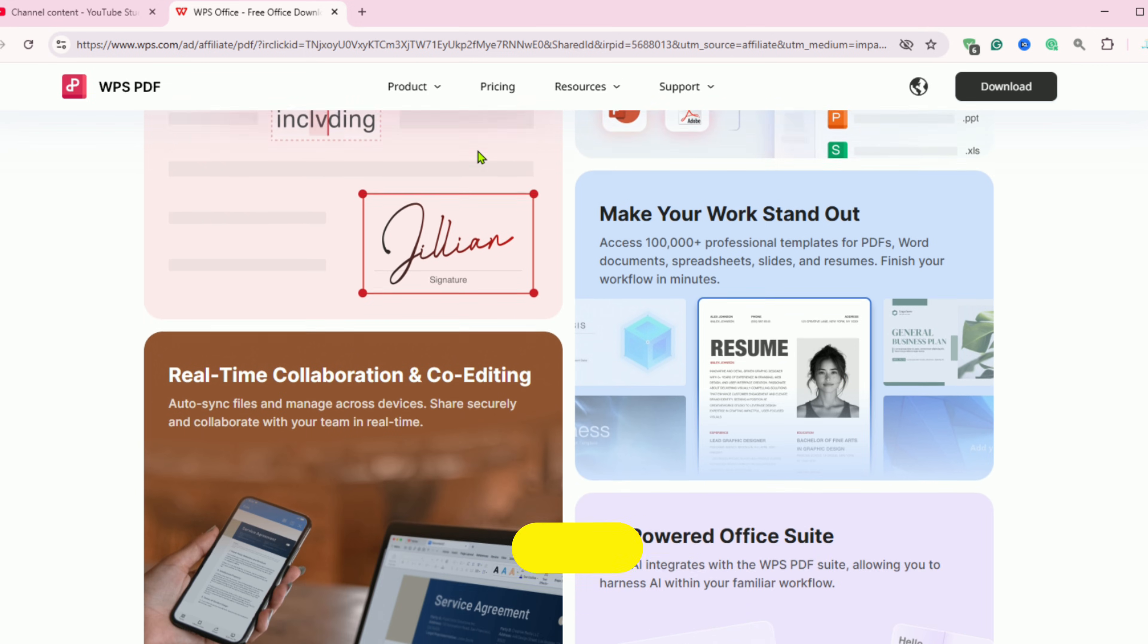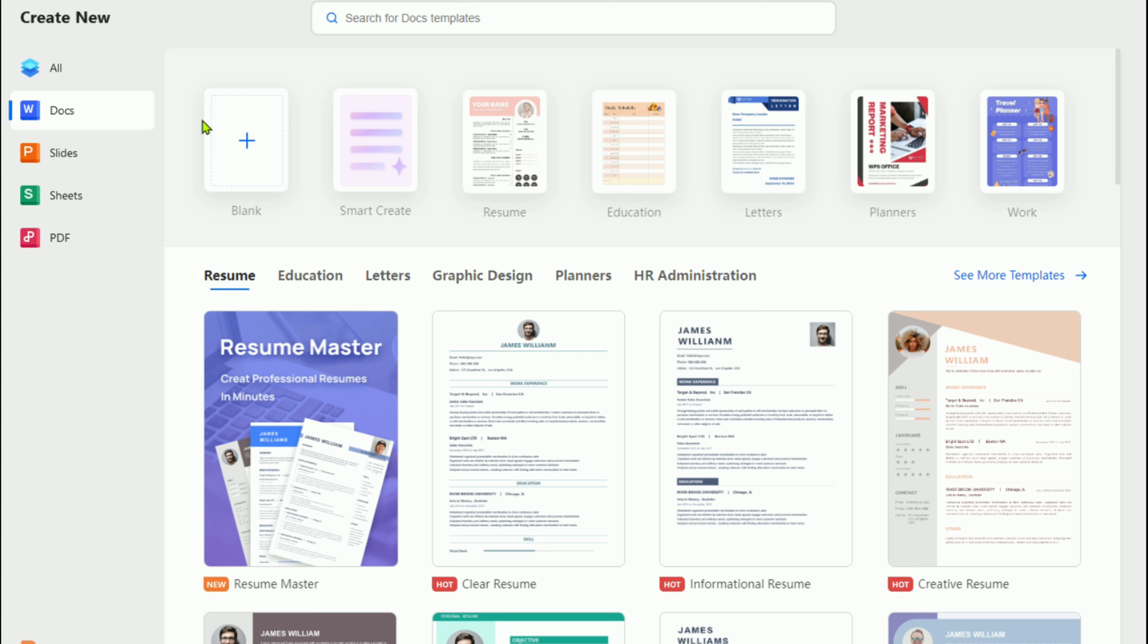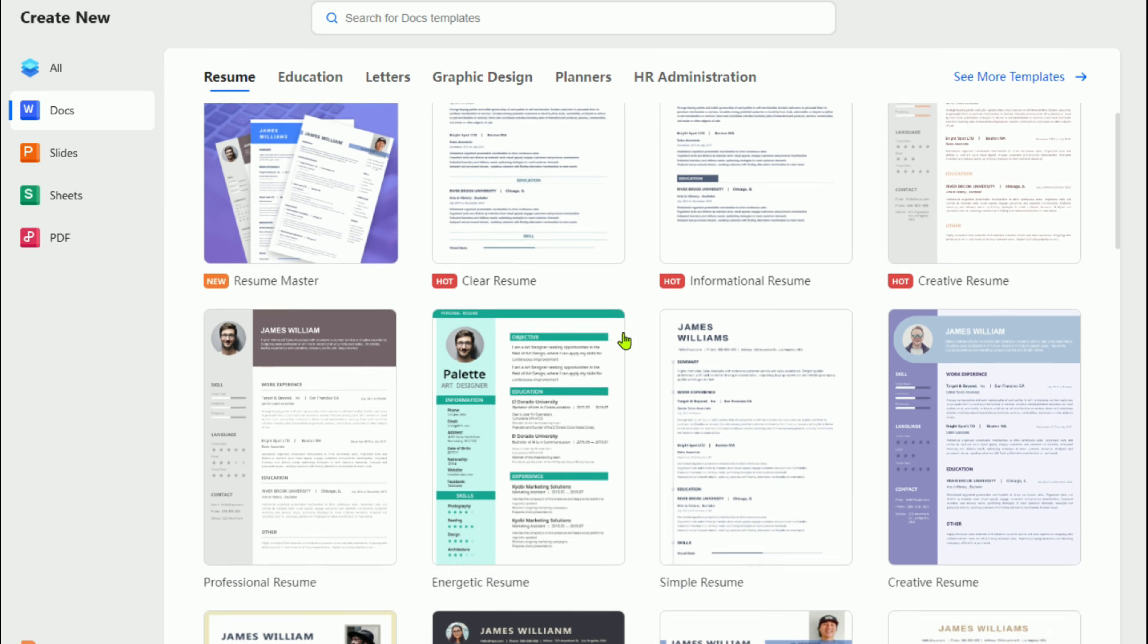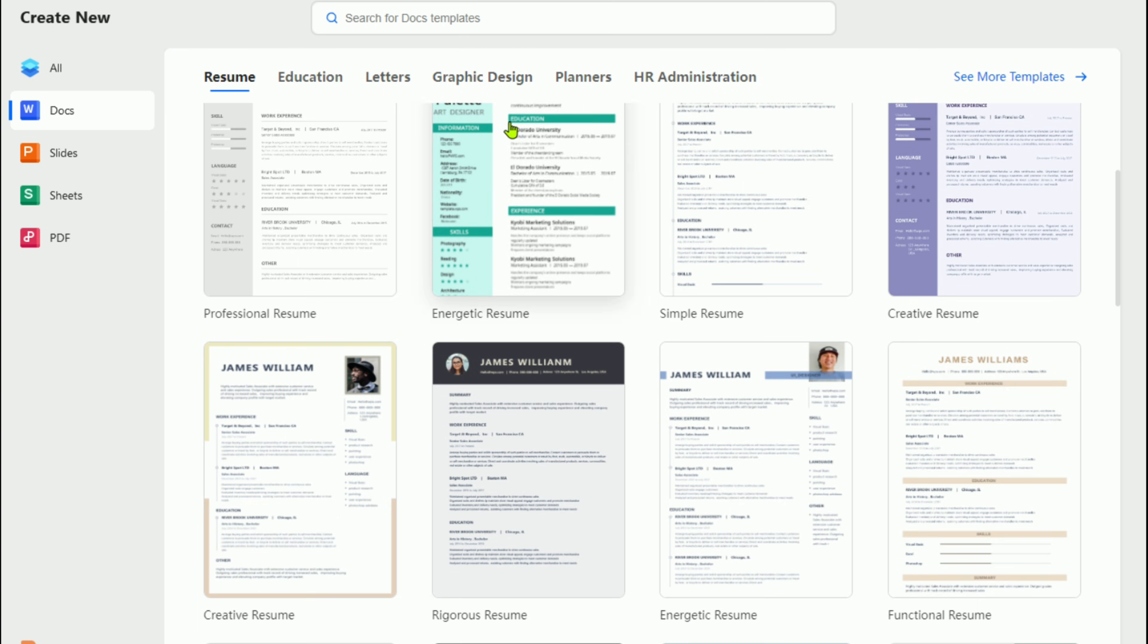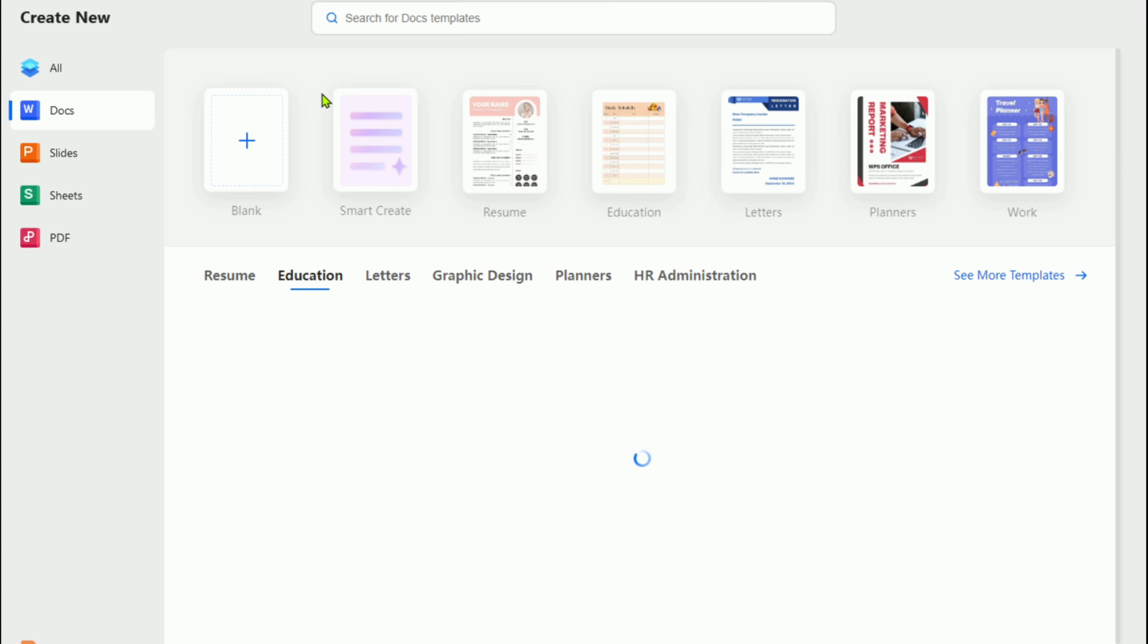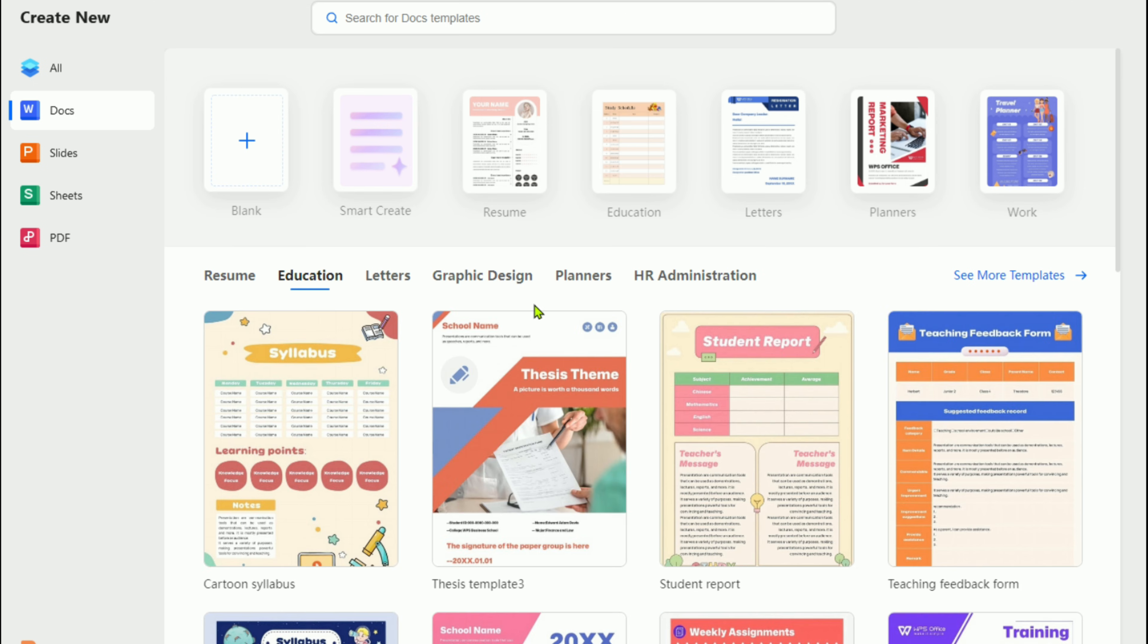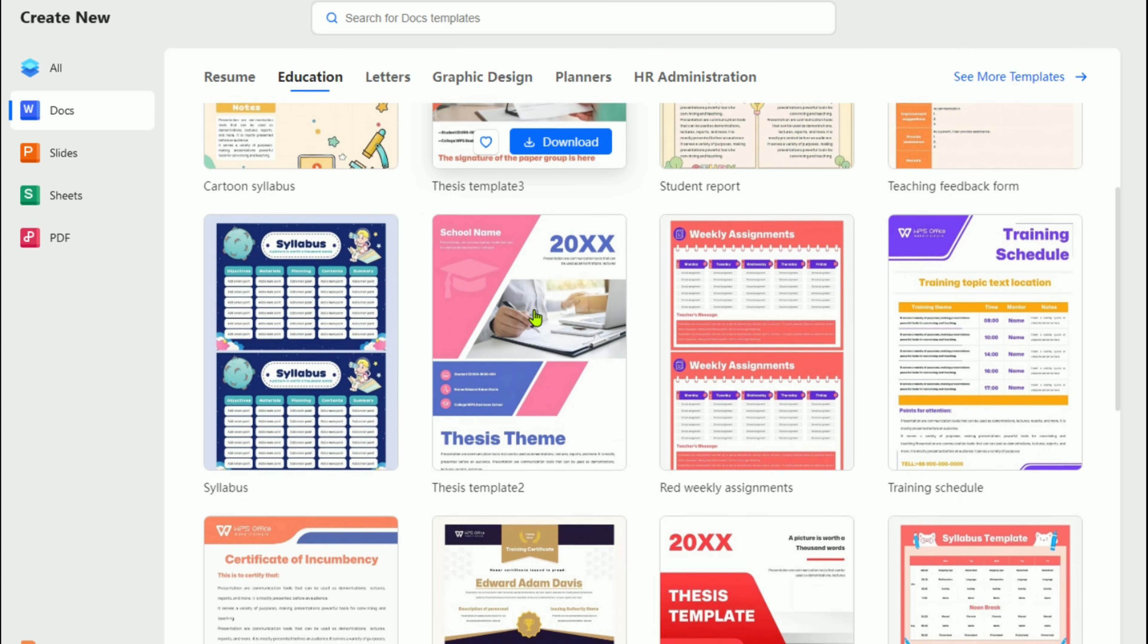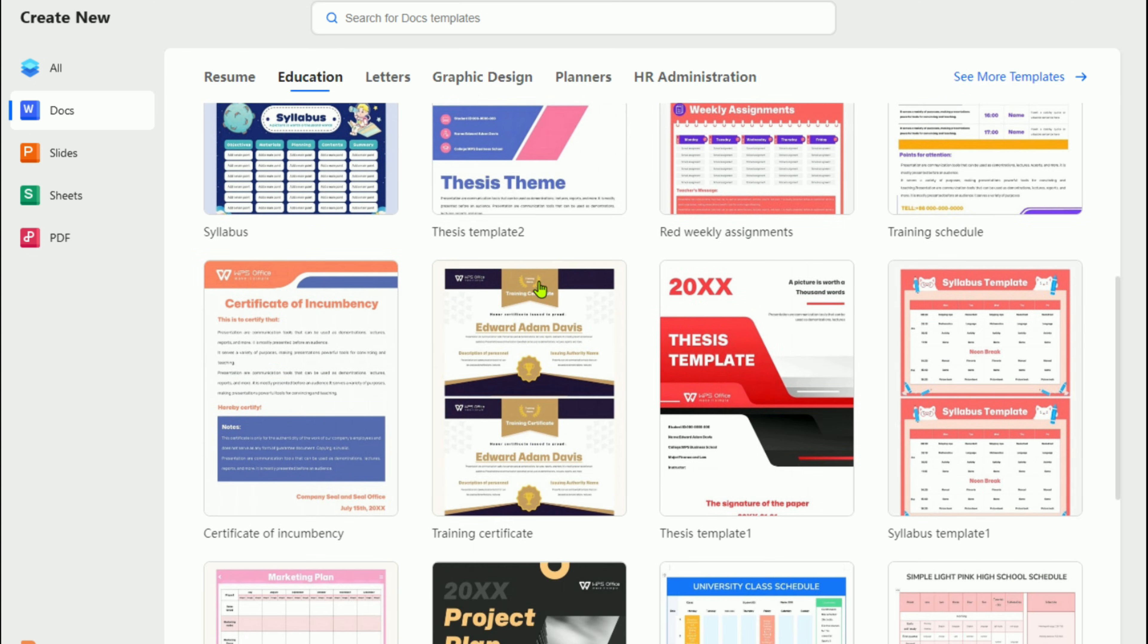And remember, once the trial ends, you can always continue with the free version if you decide not to upgrade. It's a wise, cost-effective choice for your office needs.